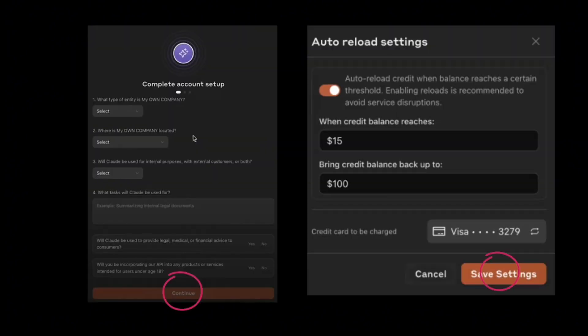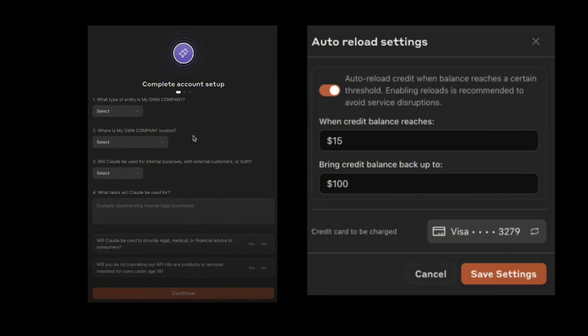Now click 'Complete Setup.' In this part you have to create or complete the account setup. Fill in all the details and add a payment method, since we need to turn on the auto-reload settings. These auto-reload settings basically control your personal API.